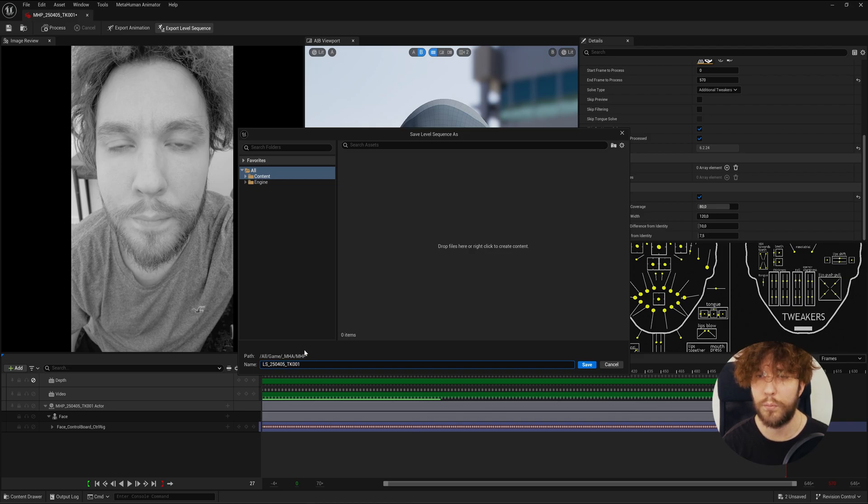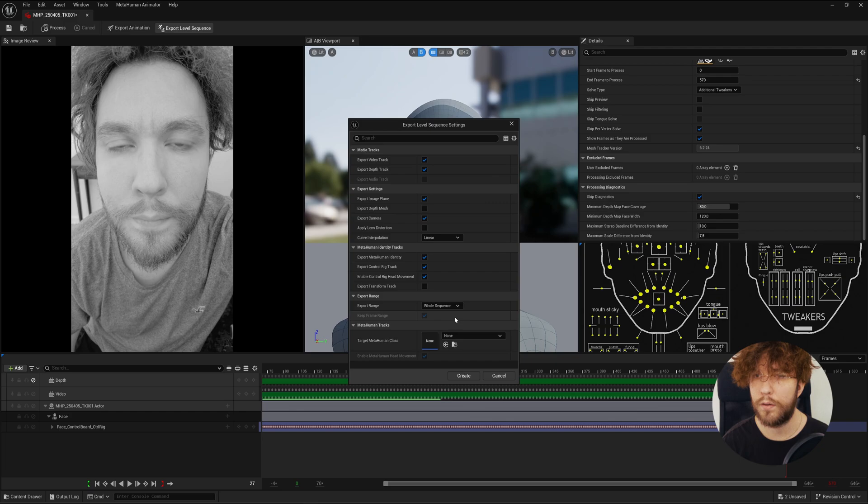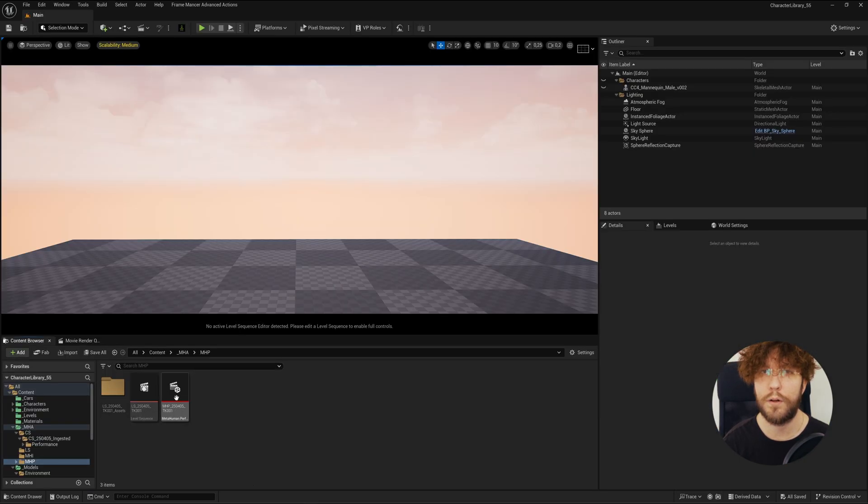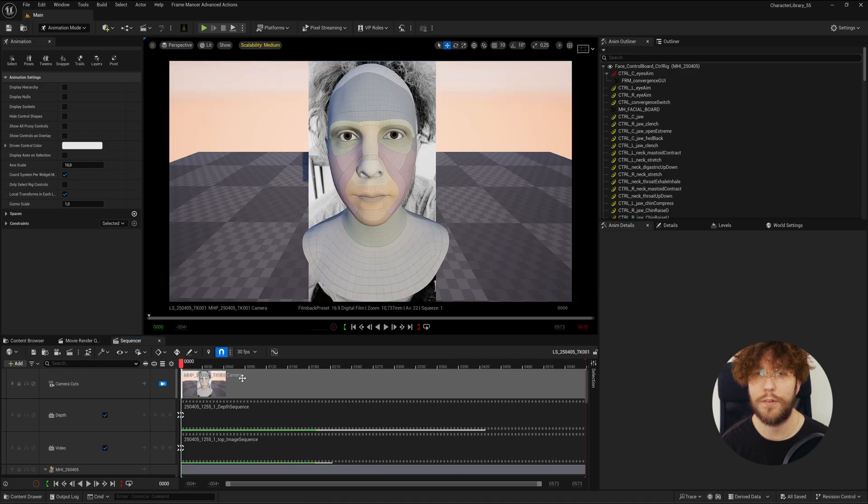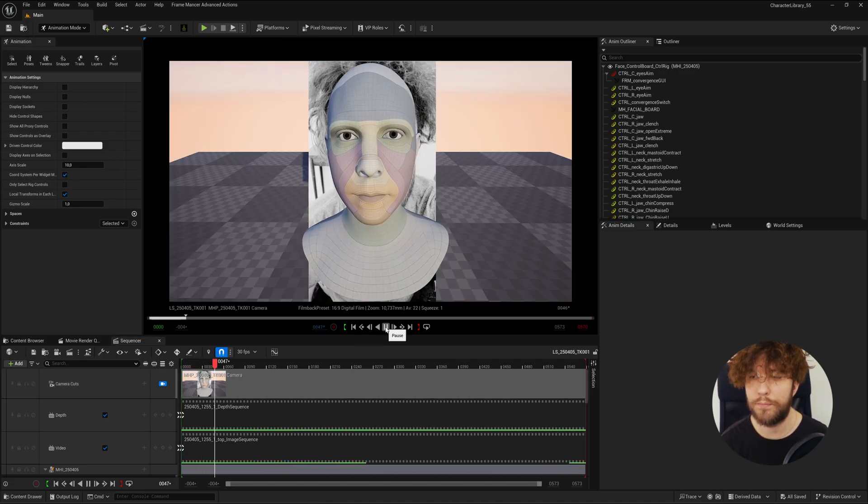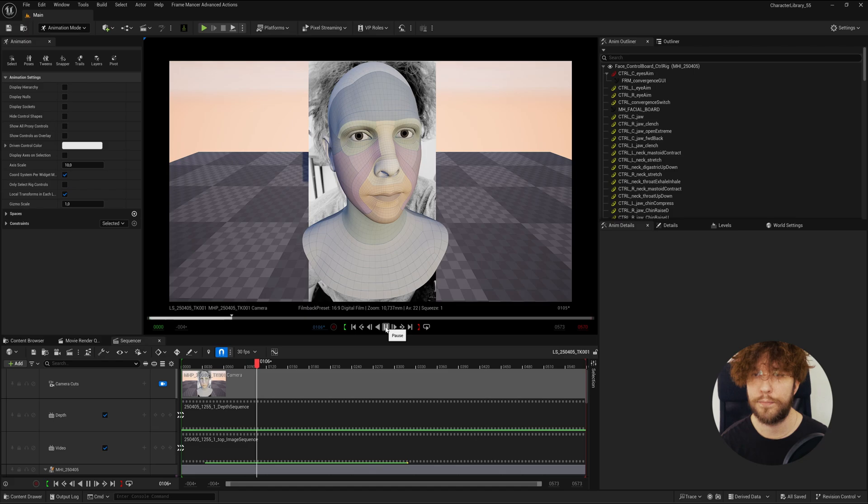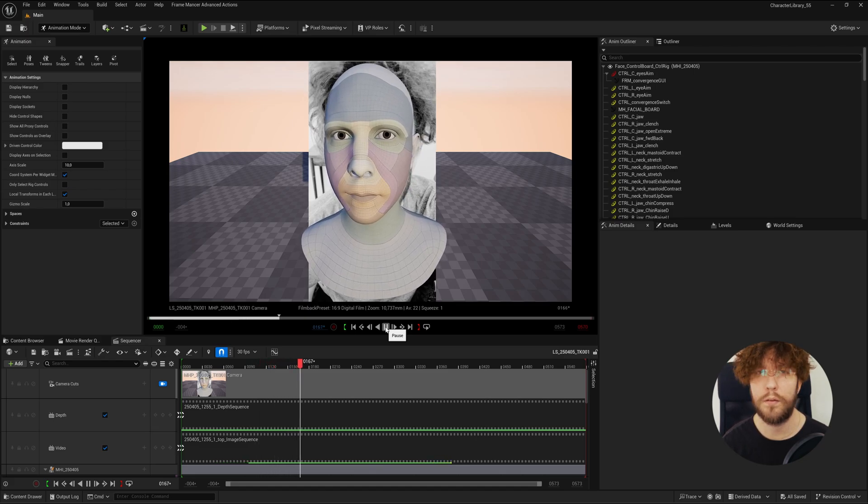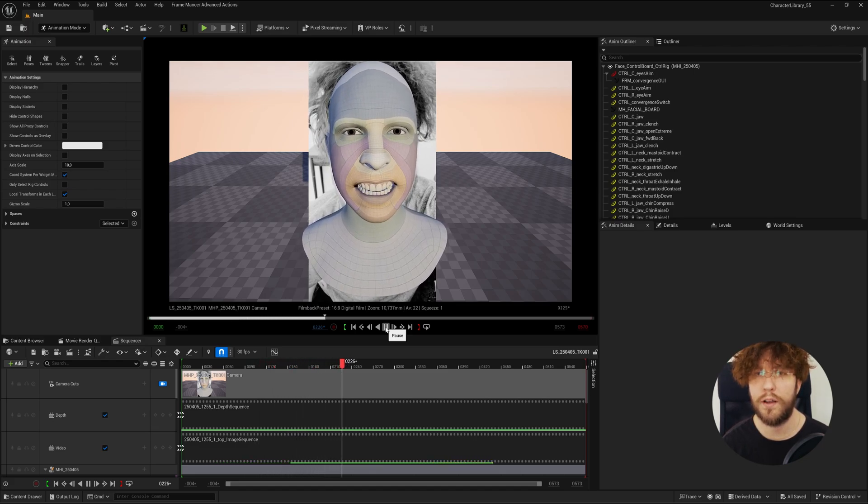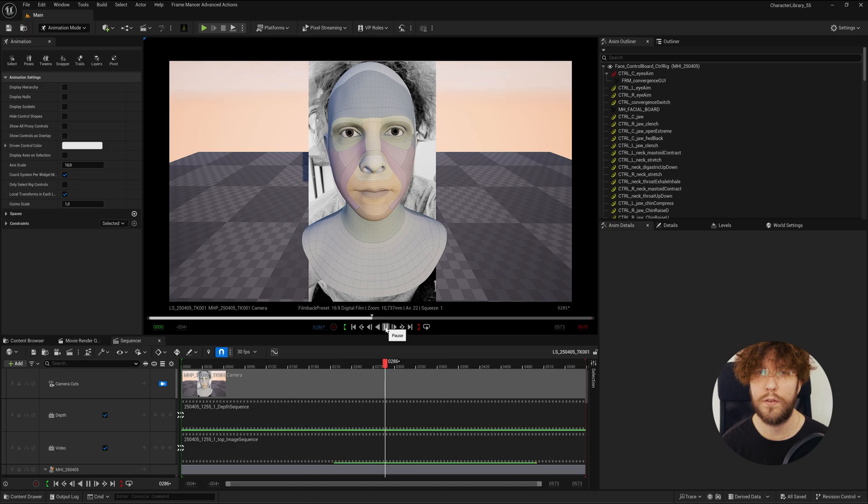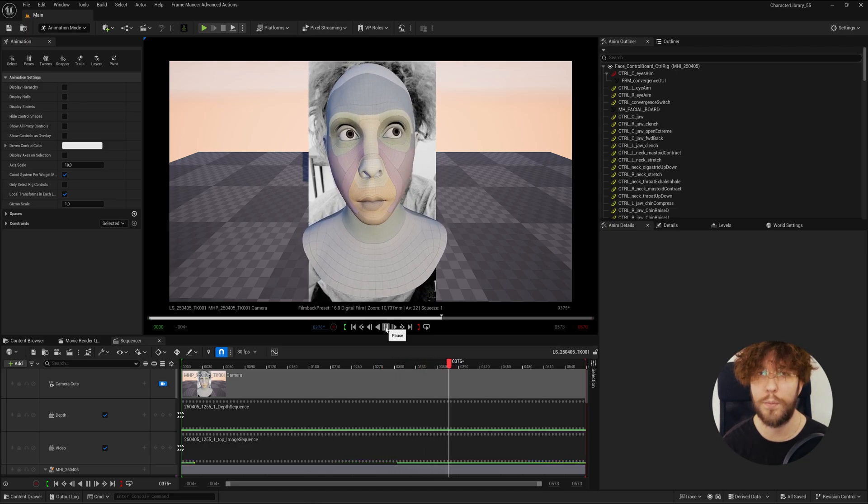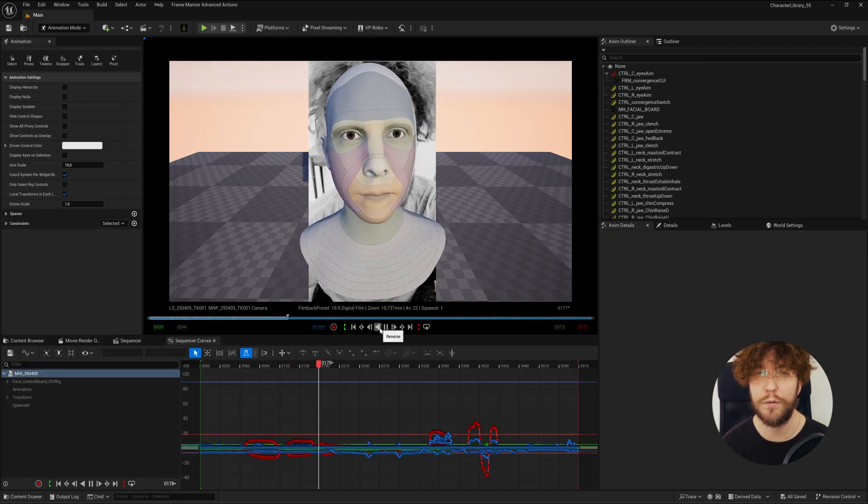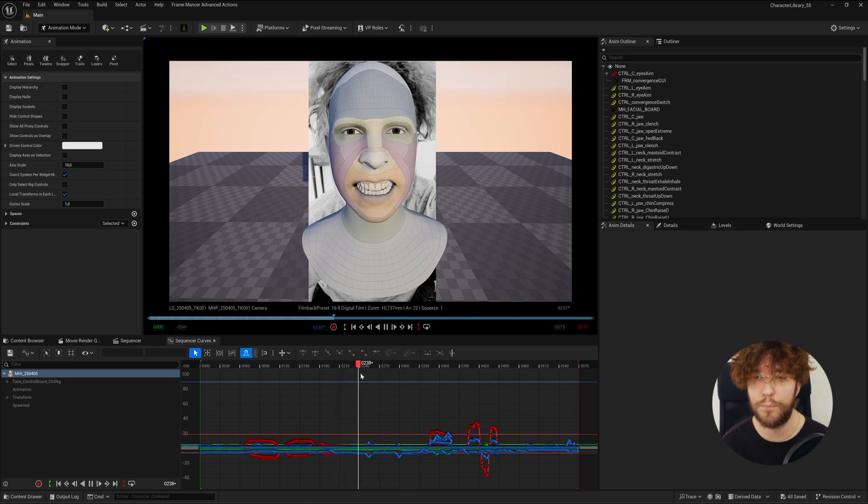Let's export a level sequence from this so we can manipulate the keyframes further. I'm going to remove MHP from the file name here. Just hit create. And here we have our newly created MetaHuman performance. Let's open up the level sequence and have a look at our performance once again. Now you might need to do some minor cleanup here. And as always, it doesn't work perfectly with the tongue. That's something perhaps that I should have been more aware of when shooting the footage itself.